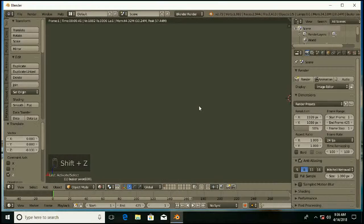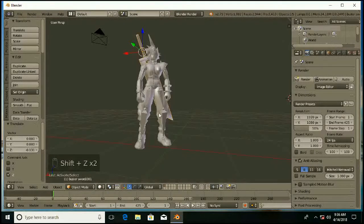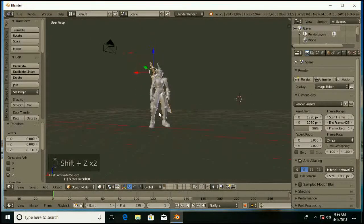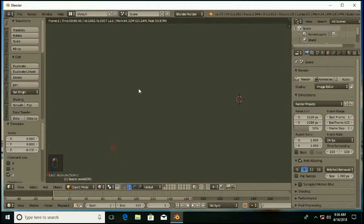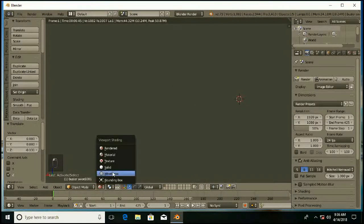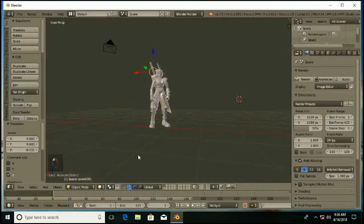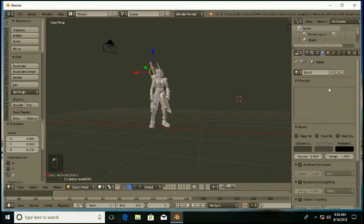Now expand the view so that we can see everything. I am going to use Blender render here. You can see here, in rendered view you cannot see anything, because we have not added any material.